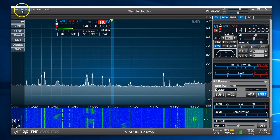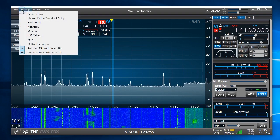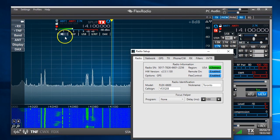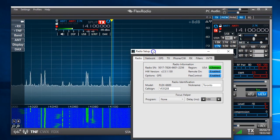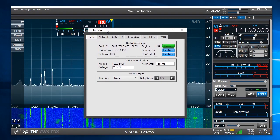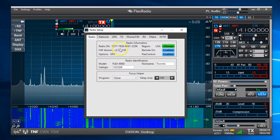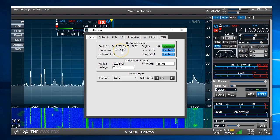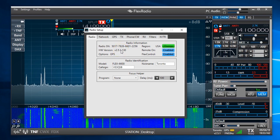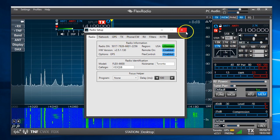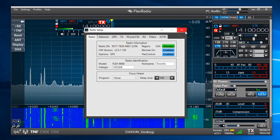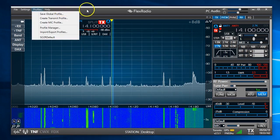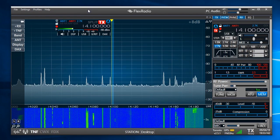And we can go into settings and radio setup and you'll see that we have the serial number and our software version. Yeah, that's the whole thing.